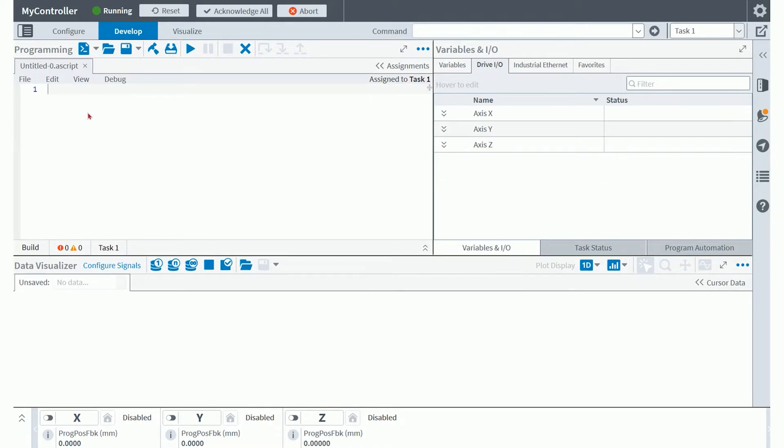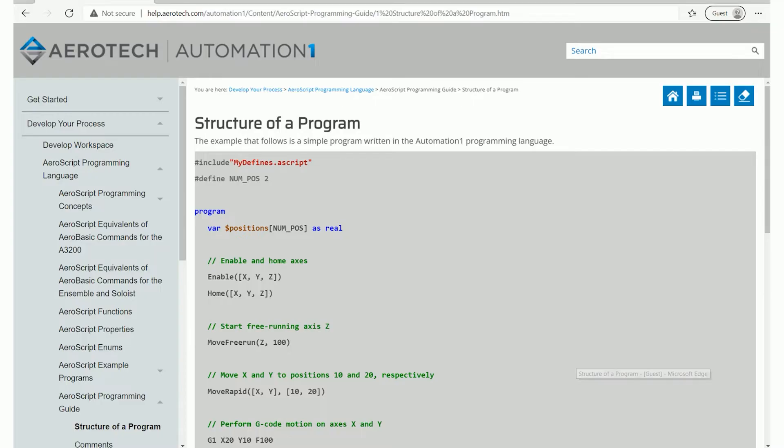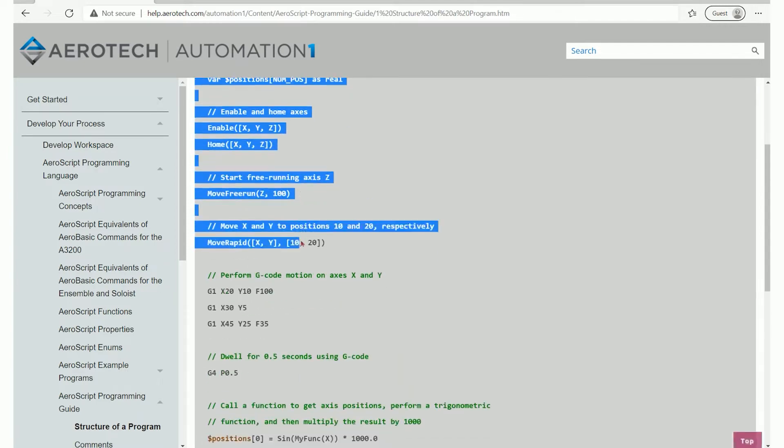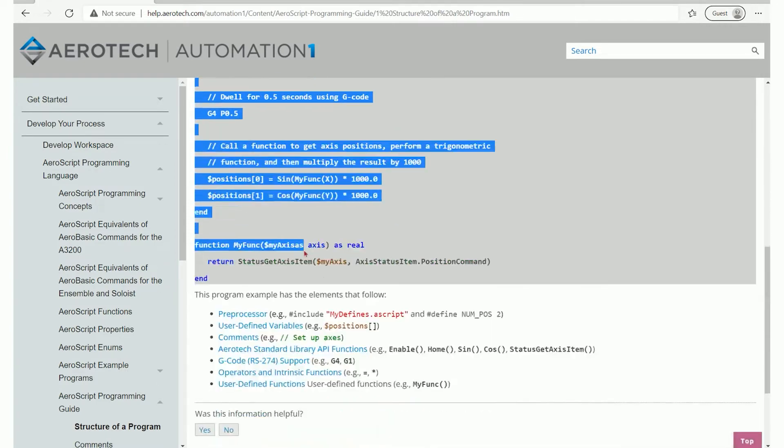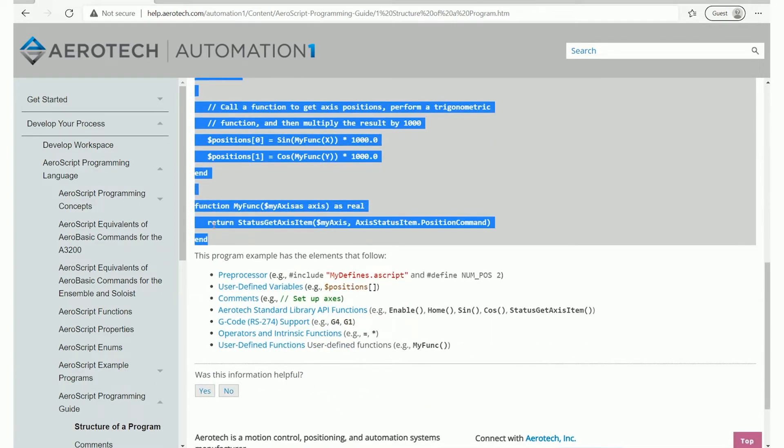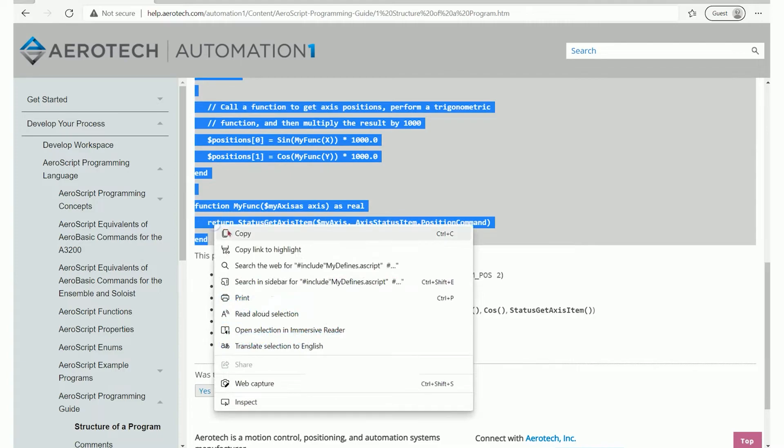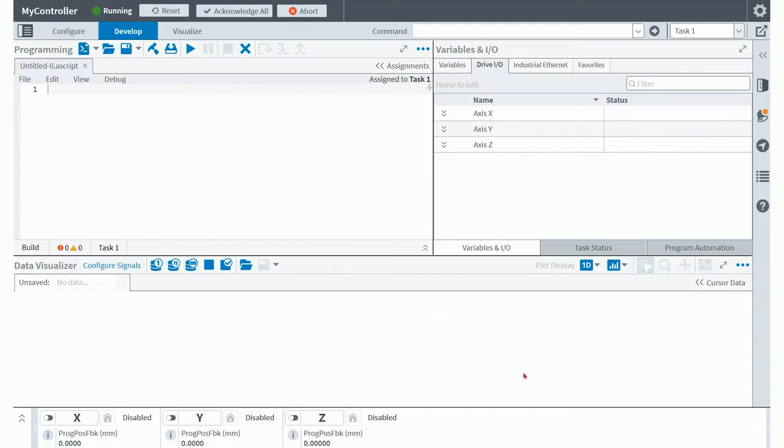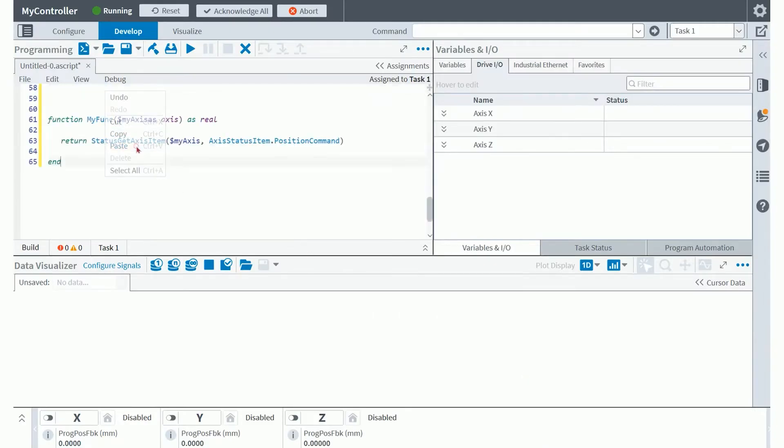So I'll jump over to a version of our help that I already have open here, where you'll see I have this help file called structure of a program. And we're going to use this program for the lesson today. So I'll highlight this entire program, copy it, head back over to the studio application, and simply paste this right in.